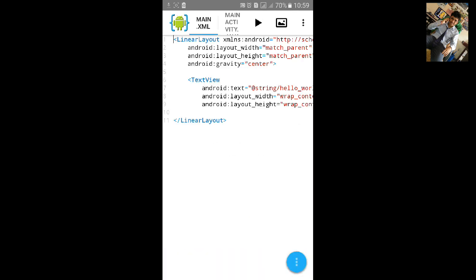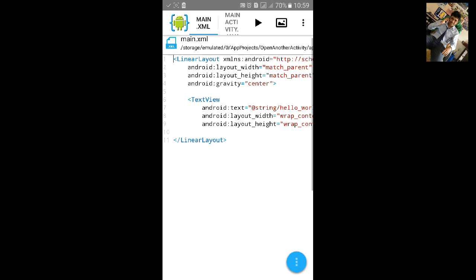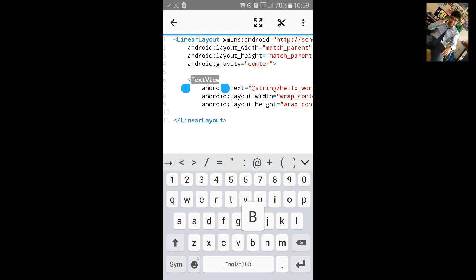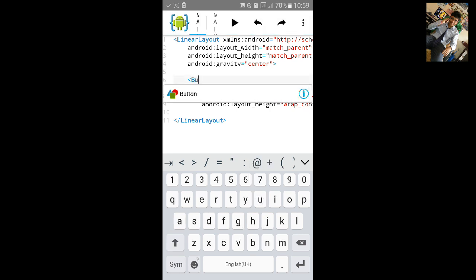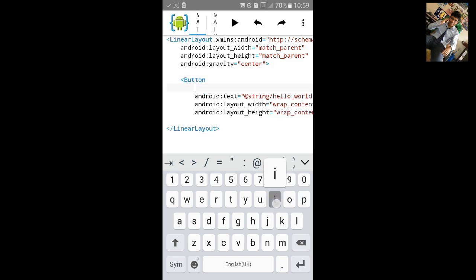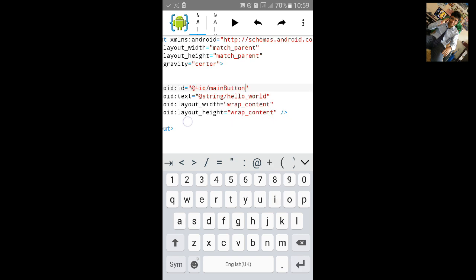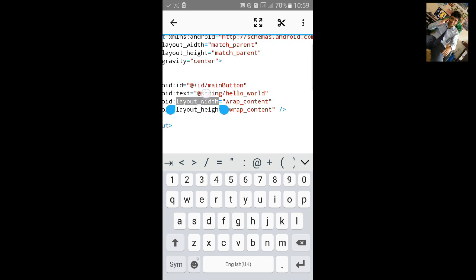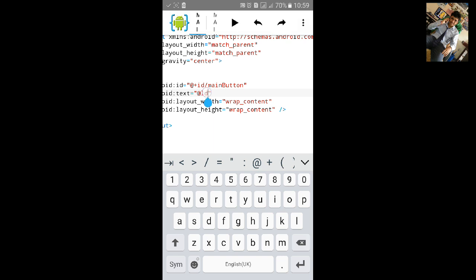In main.xml we will remove the TextView and add a Button and give it an ID. Change the text of the button — let's name it 'Open Another Activity'.